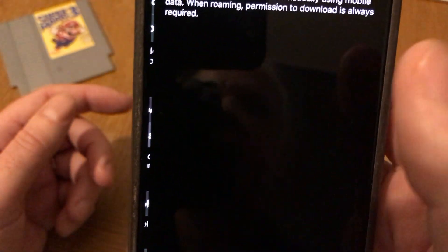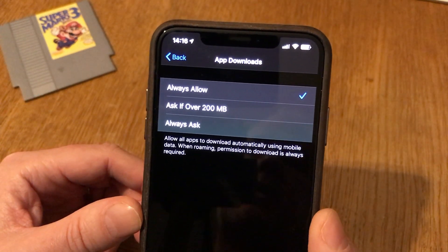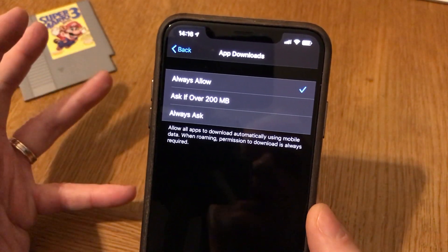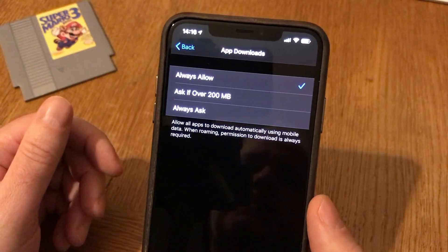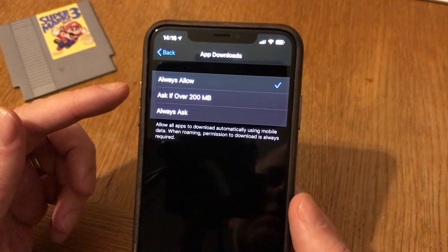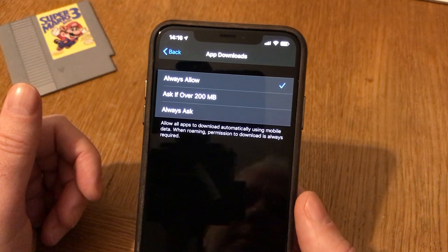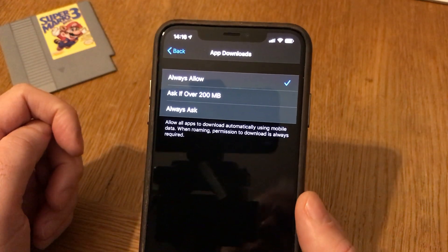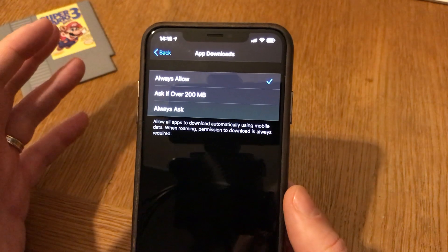Here you have three options. You can choose Always Allow, which is what I have now — that means you can download any sized app or game on mobile data no matter what. Or you can have it Ask if over 200 megabytes, or you can have Always Ask. It depends on what you want.